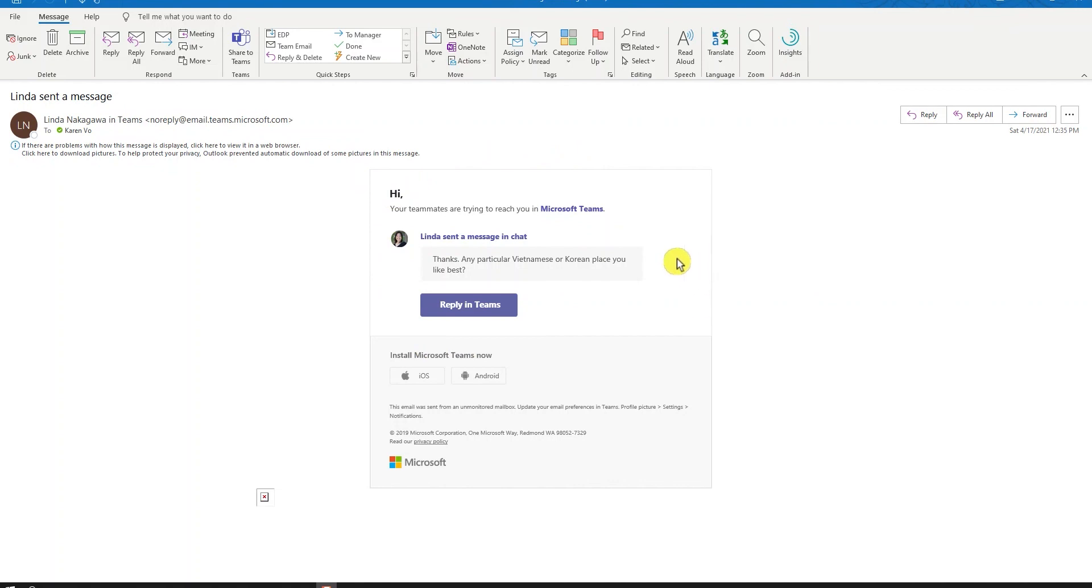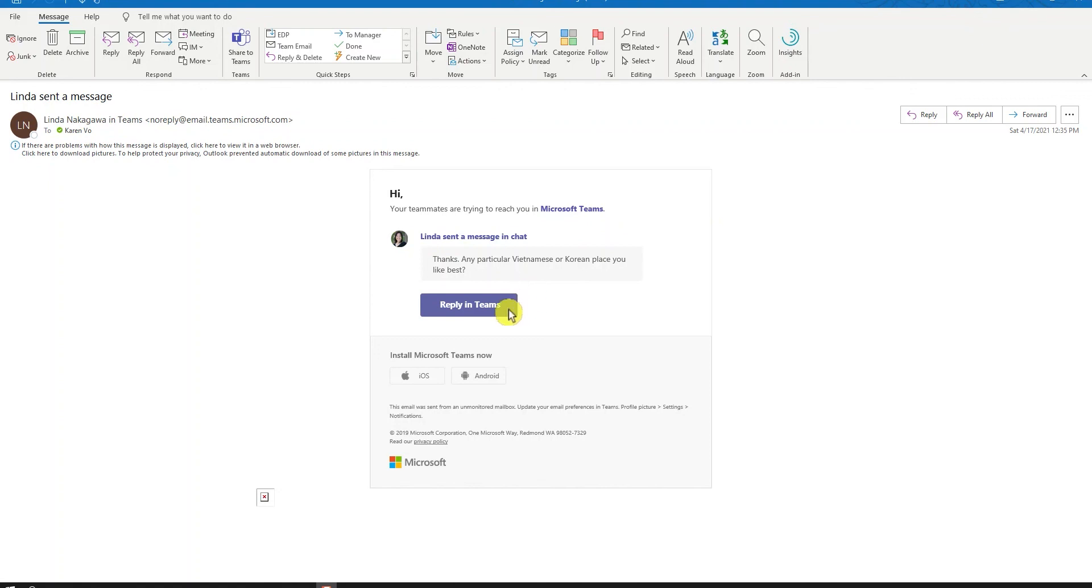Currently, our organization has a setting turned on to only allow this button, Reply in Teams, to be able to respond back to the person you are having a conversation with. Normally, if this setting is not turned on, you can directly send a message from this Outlook email and type directly to your team members without having to navigate over to Teams.